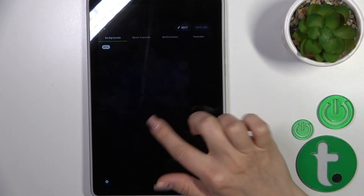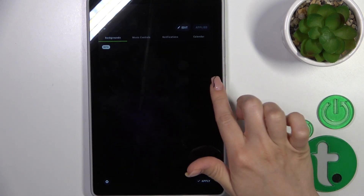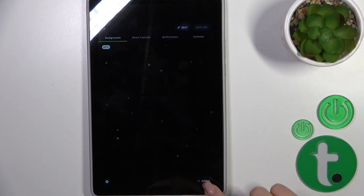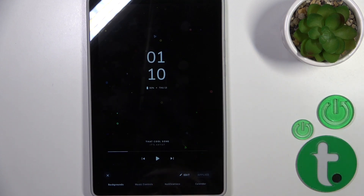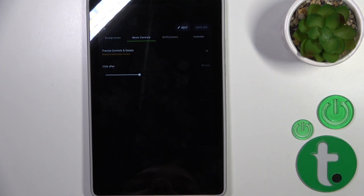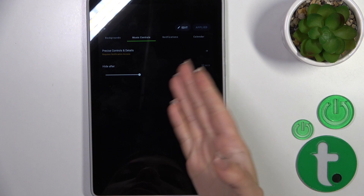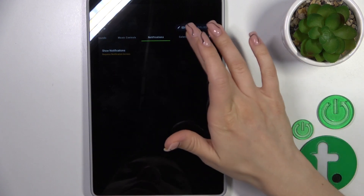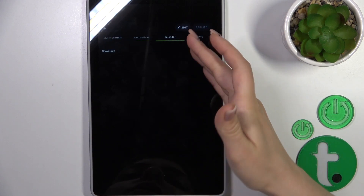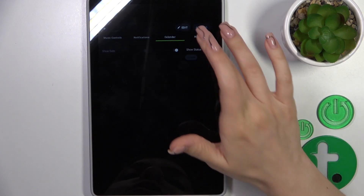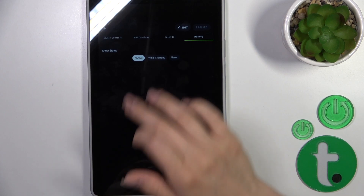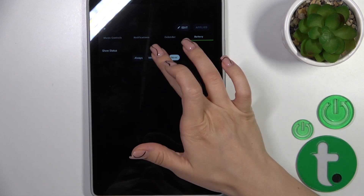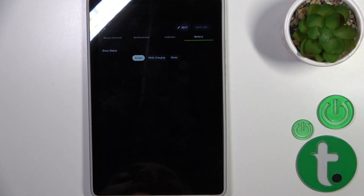You could here add the background — you could change them just by swiping through the app until you're done. Click to apply. You could also hide or change music control settings, to activate it or not, to show notifications, to show the date, and to show battery status always while device is charging, or never.